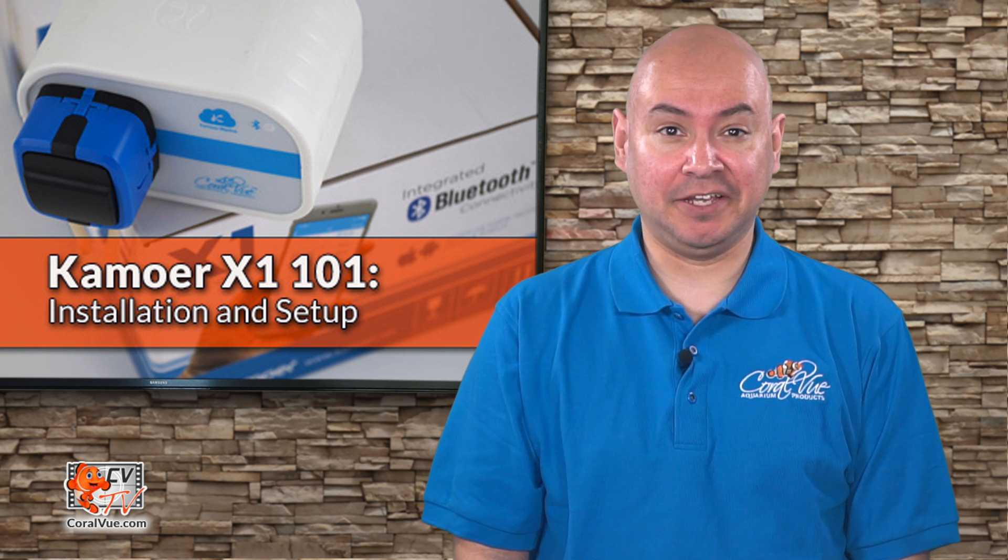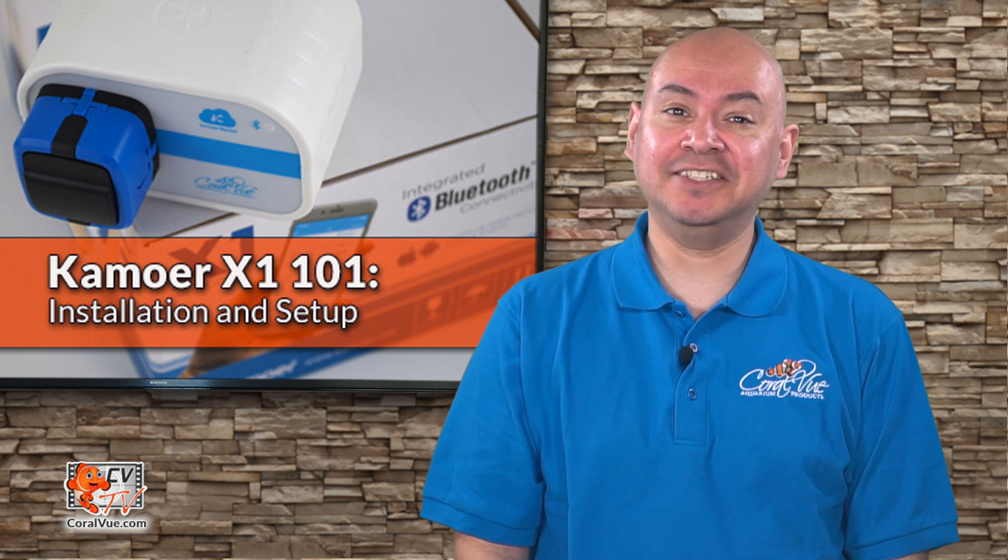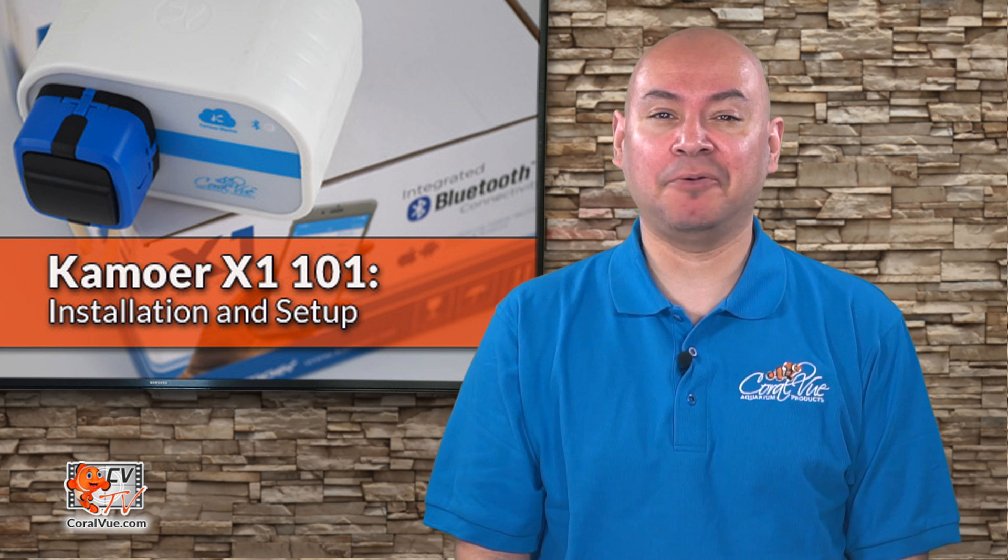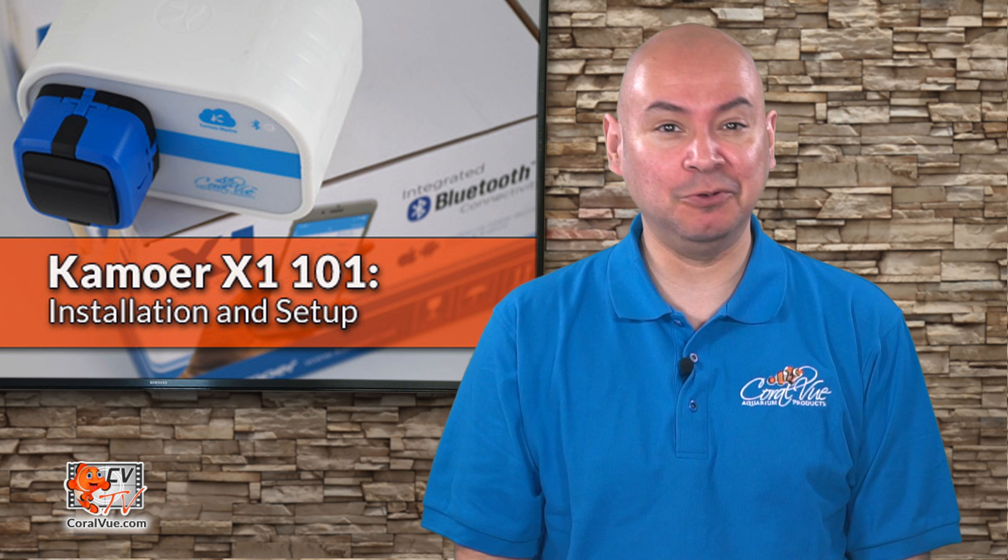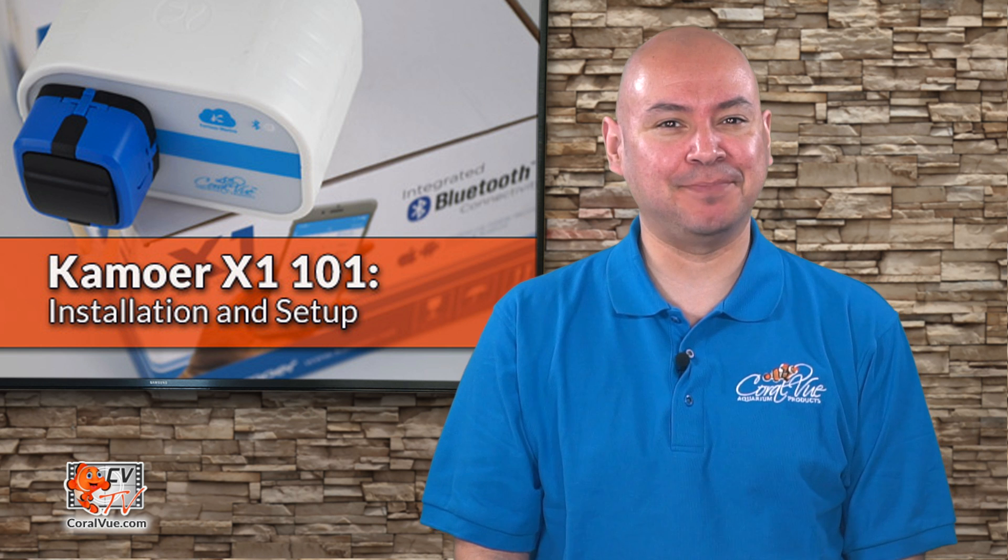Today on CBTV, we're going over the installation and setup of the brand new Kamoer X1 Bluetooth Dosing Pump.